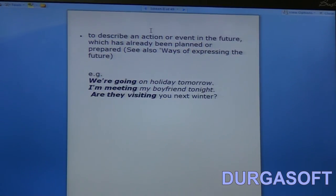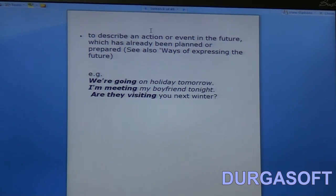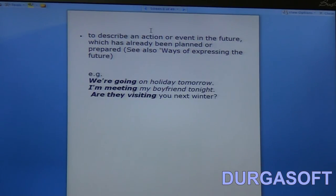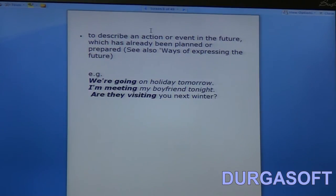We can also use present continuous to describe an action or event in the future which has already been planned or prepared. For example: 'We are going on a holiday tomorrow' — a plan has already been made. Though the tense used is present continuous, the time being spoken about is in the future. 'I am meeting my boyfriend tonight' — the tense is present continuous but it's an arrangement in the future, something which has already been planned. 'Are they visiting you next winter?'